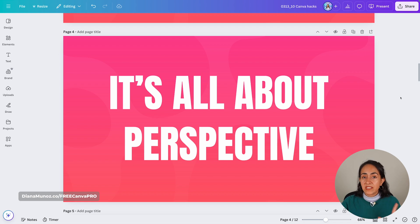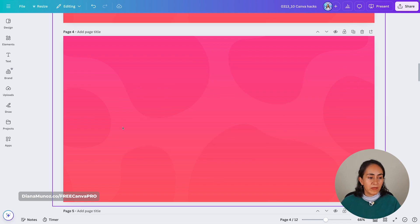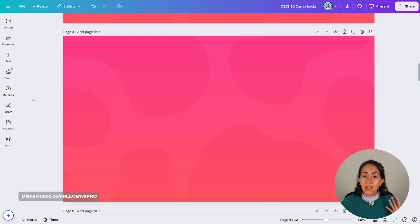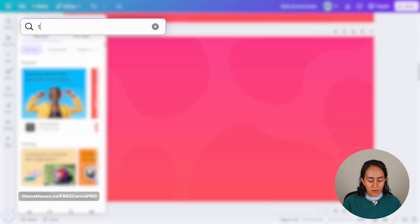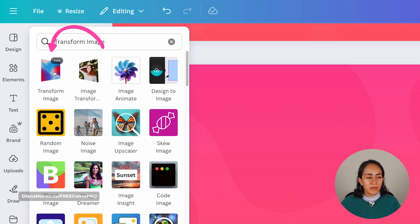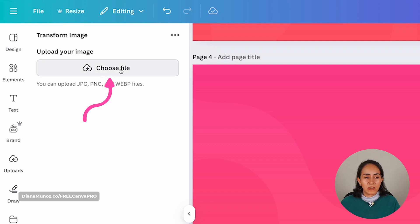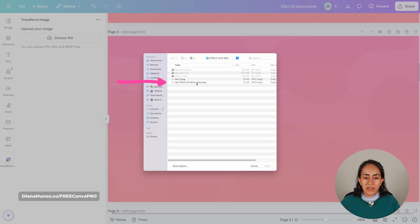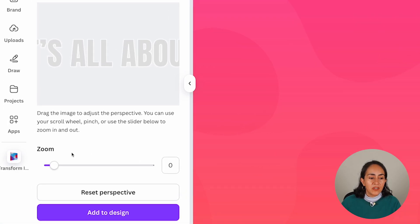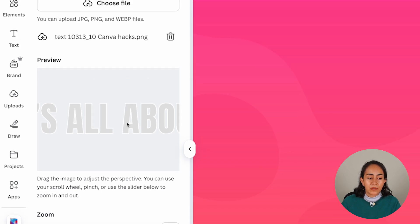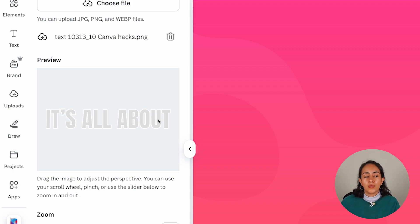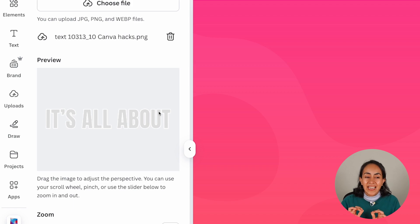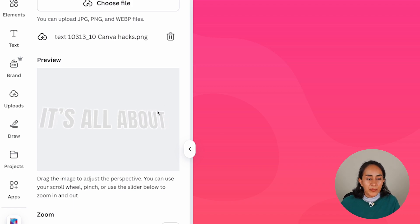Now that I have these images saved on my computer, I can delete these two text boxes from my design and we are going to search for the app. This is the app that we're looking for, so I'm going to click and then search for the images I just downloaded from Canva. So I'm going to choose the file. Here's image number one. Now from here, you can either use the slider or you can also scroll the wheel or pinch if you want to zoom in and zoom out. And if you want to adjust the perspective, you are going to drag the image.